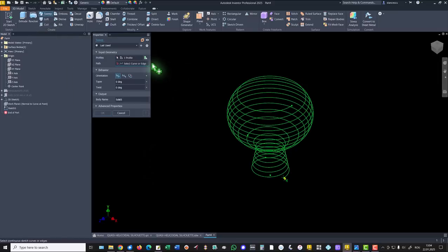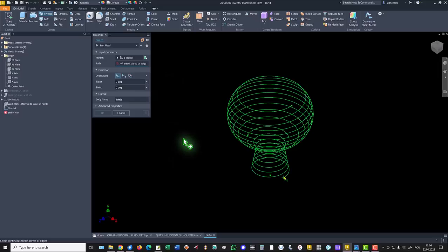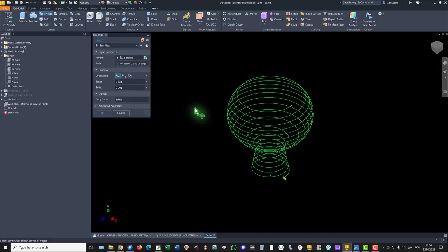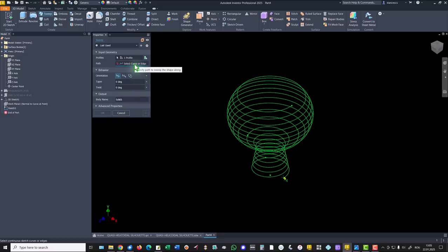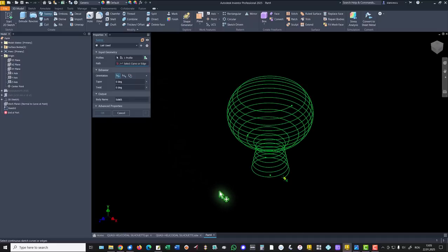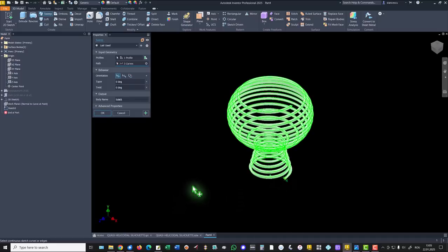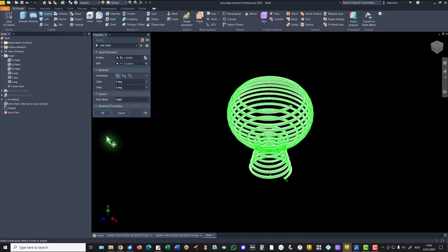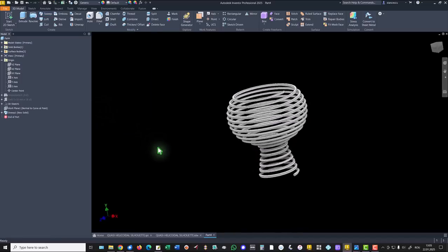The profile was found by Inventor. We have to create a solid, yes, not a surface or something. We see here, solid. The curve, or edge, is this all. Okay. You see.